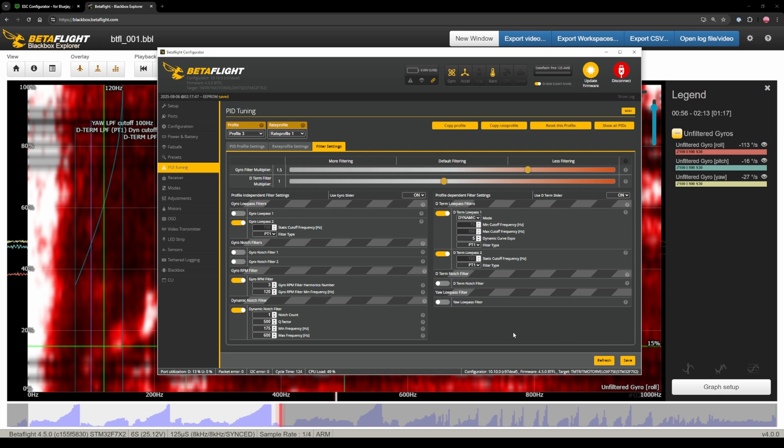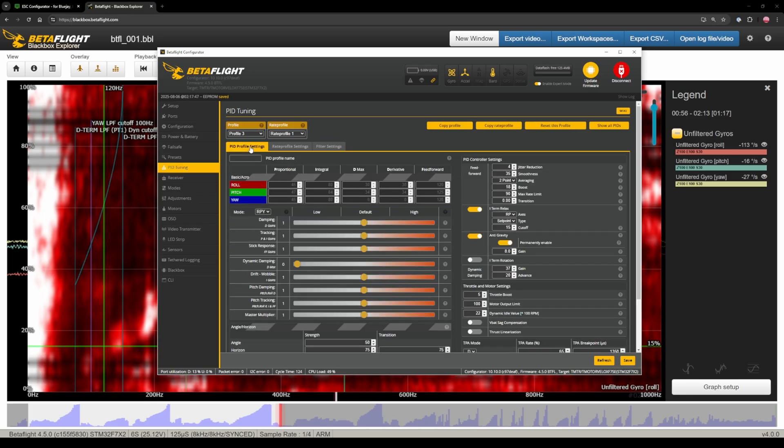Make sure it doesn't sound weird or the motors get super hot or anything like that. Just flight like 30 seconds should be plenty. And if it's all good then you're gonna start with the PID tuning.